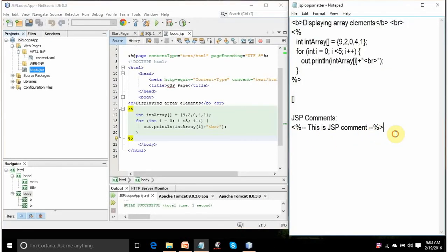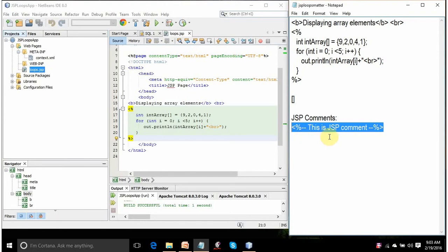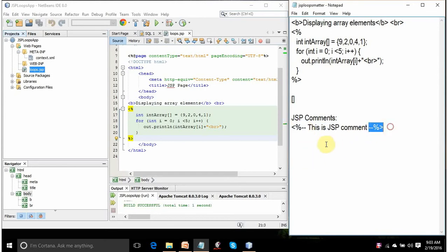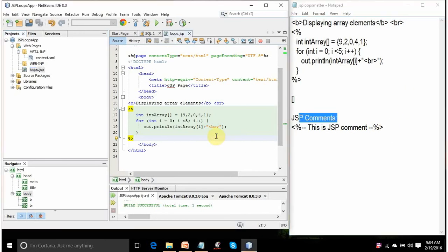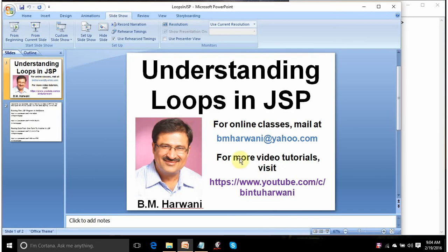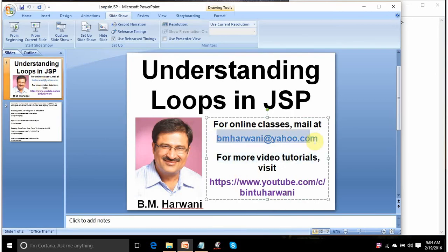One more thing before finishing this lecture. Whenever you feel like documenting your code and explaining what a section does, you can use JSP comments. Whatever is enclosed between the opening tag — less-than sign, percentage, two hyphens — and the closing tag — two hyphens, percentage, greater-than sign — is considered a comment. It won't be compiled into Java servlets and no output will appear for anything written between these two tags. You can use it for isolating code and debugging. That's my lecture — if you find any problem, email me at vmharwani@yahoo.com. Thank you so much, have a nice day.